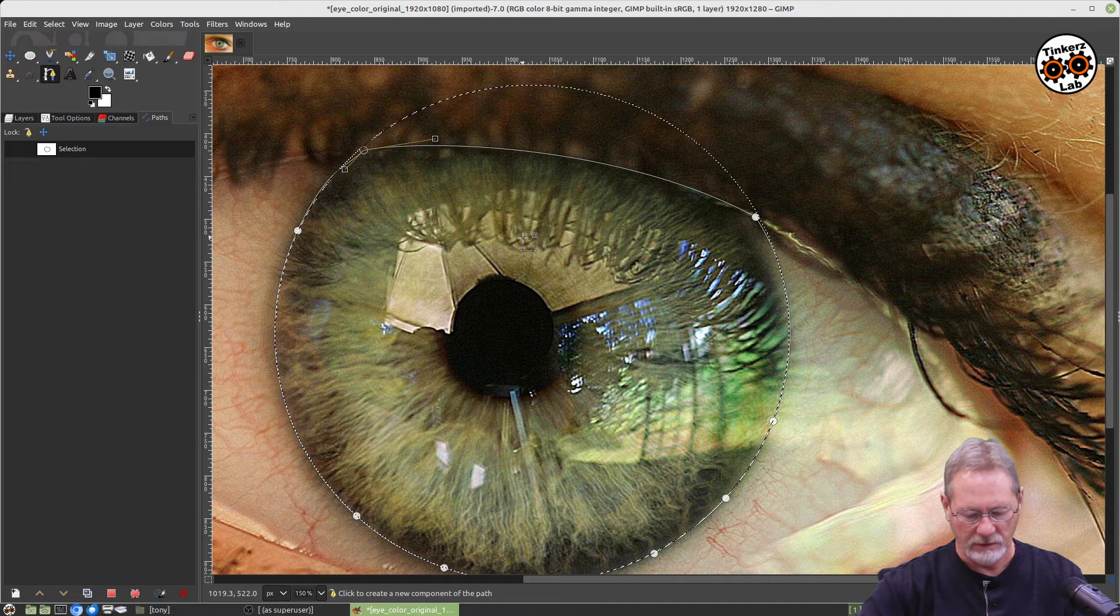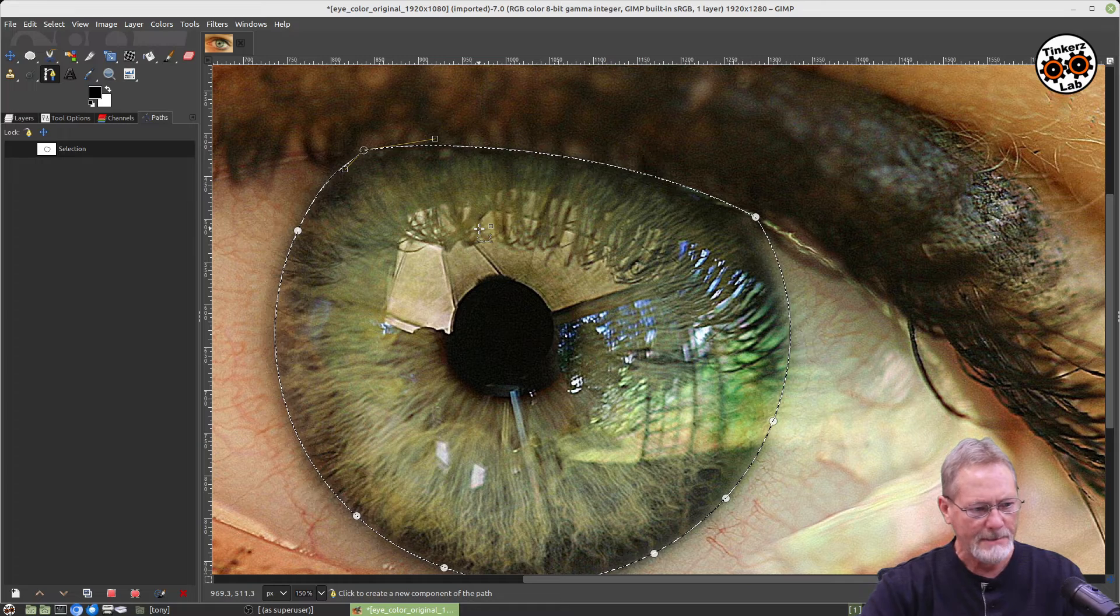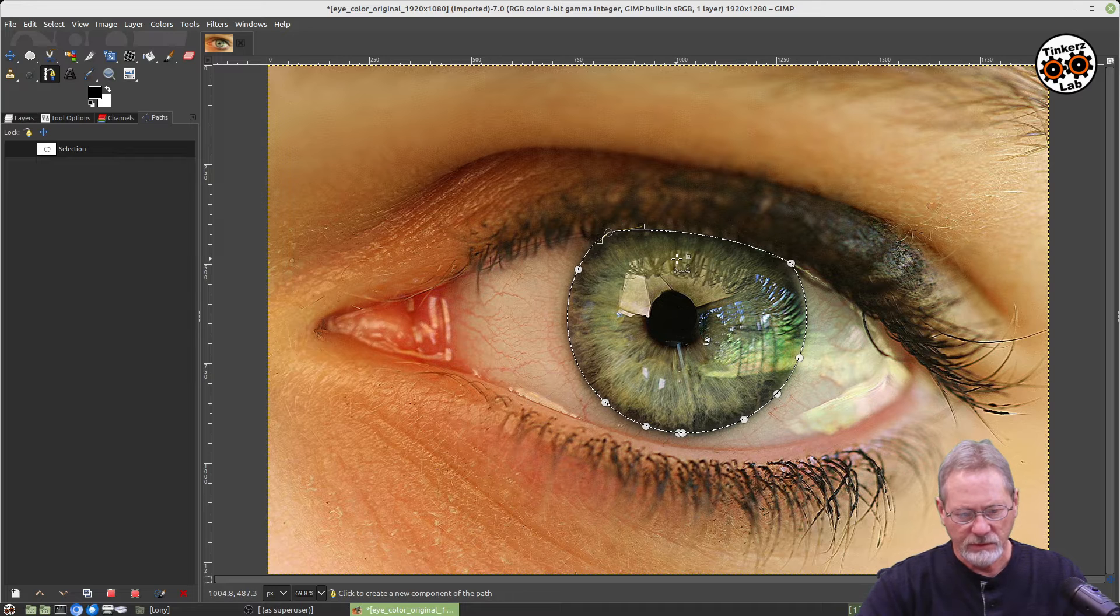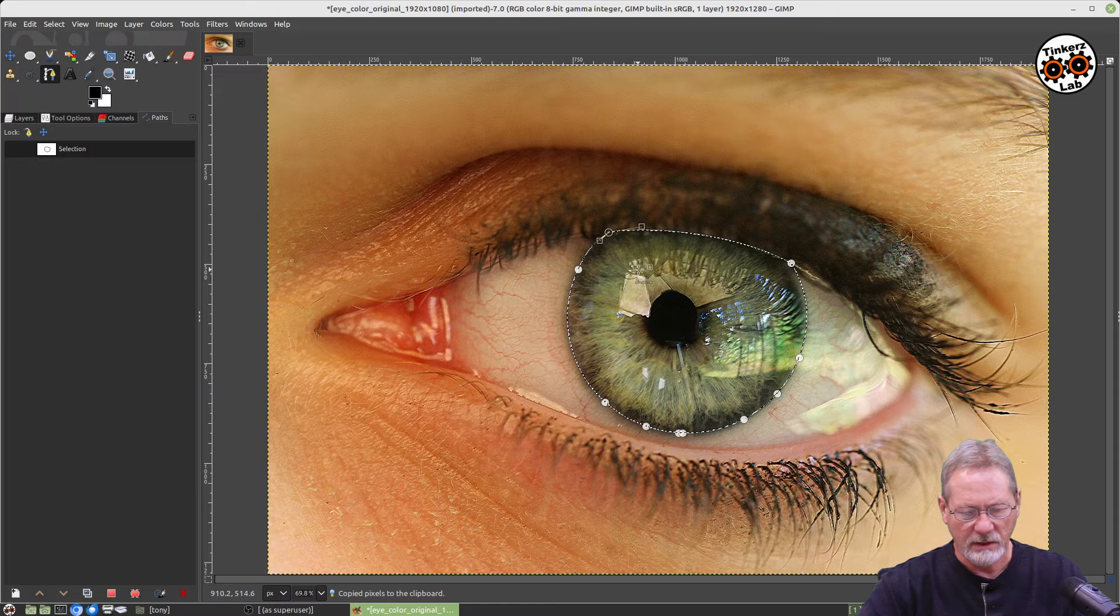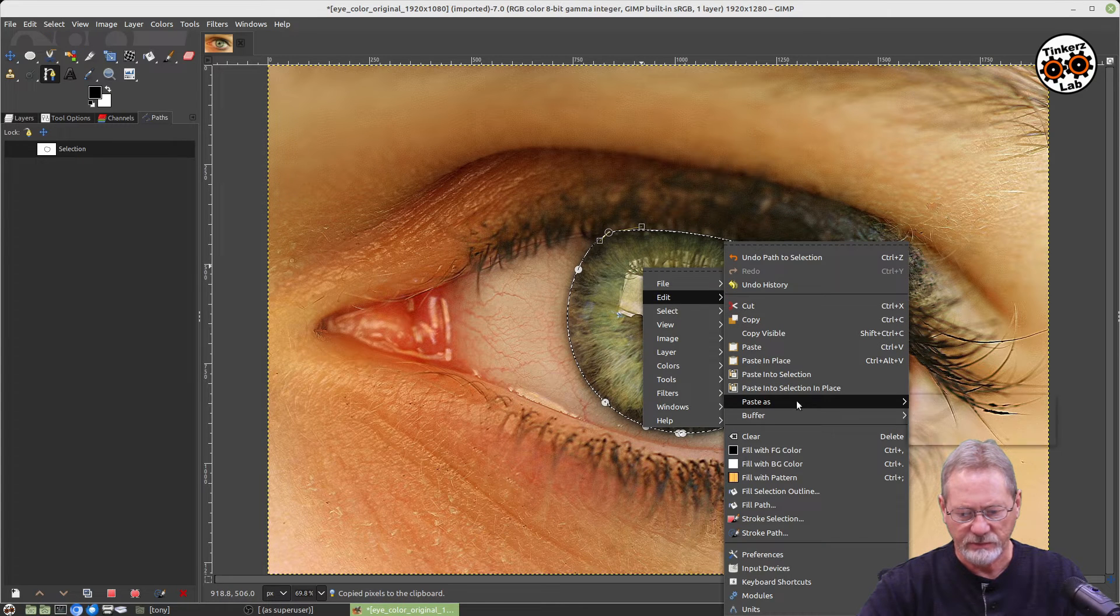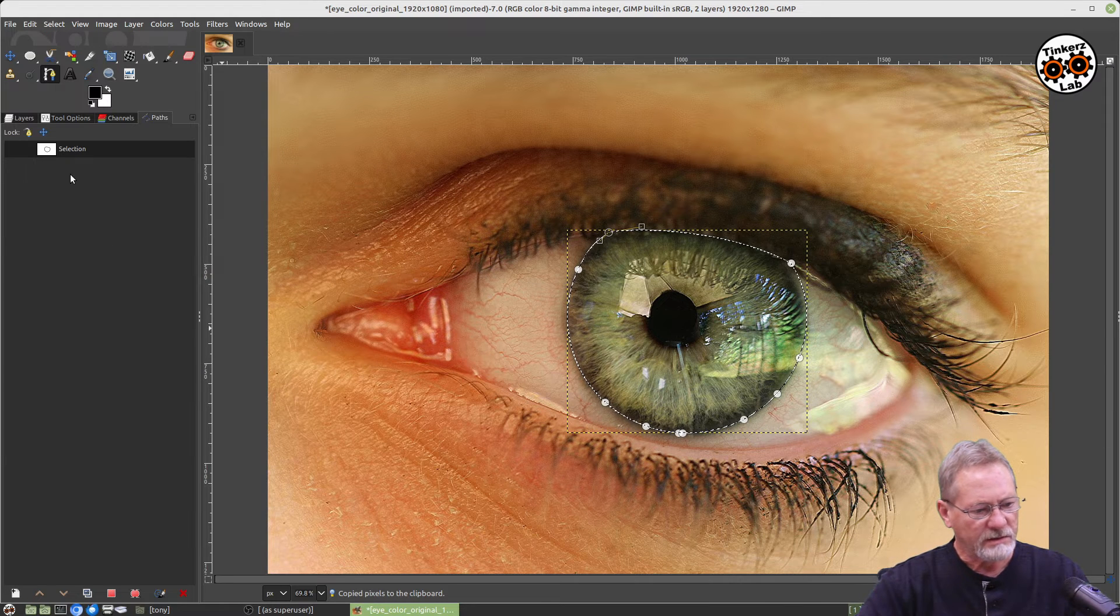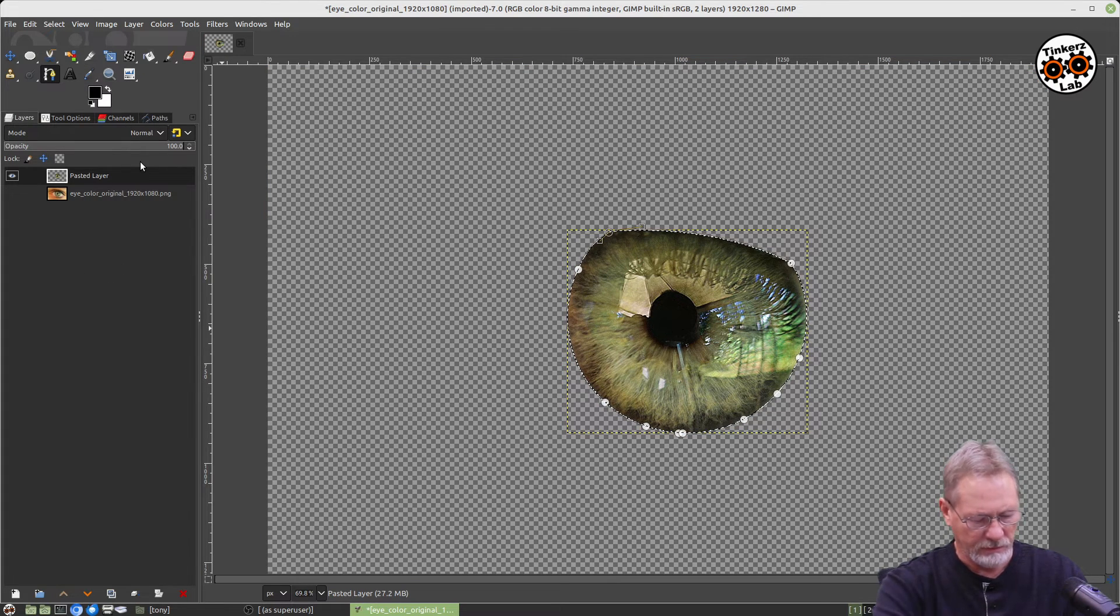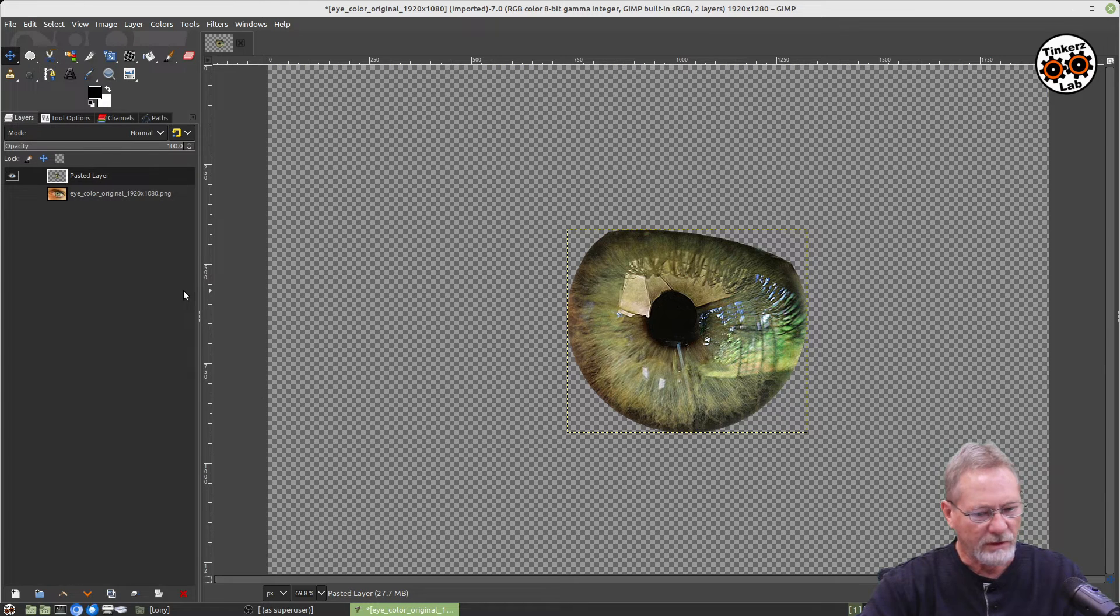Alright, so I'm going to hit Enter, and now I've got my new selection here. Then I'm going to zoom back out, and then I'm going to right-click and say Edit, and I want to Copy, and then I want to Edit again. I want to Paste as a new layer. Okay, so now if I go back to my layers, I should have a new layer pasted here.